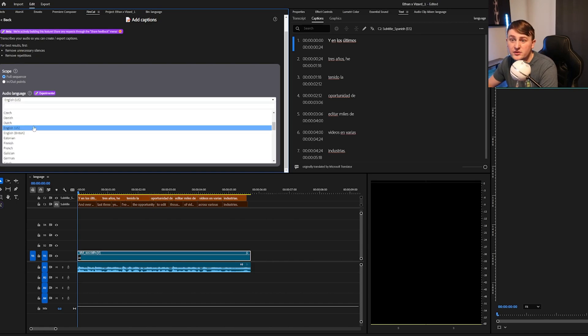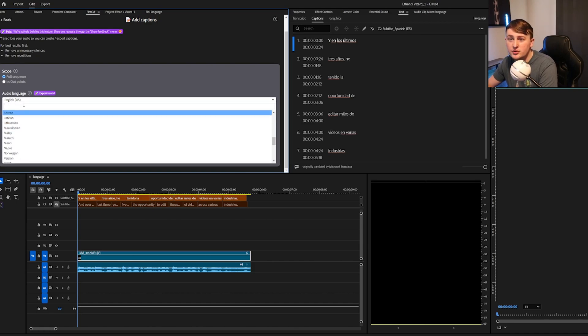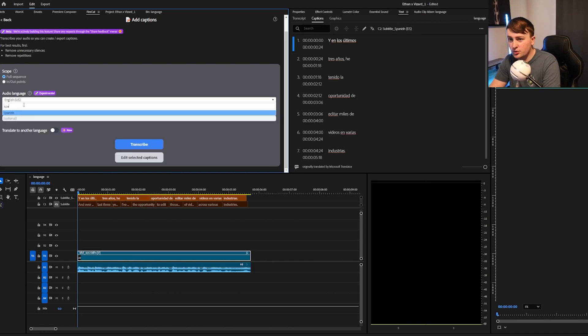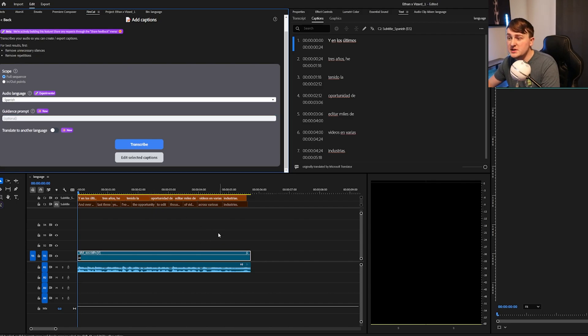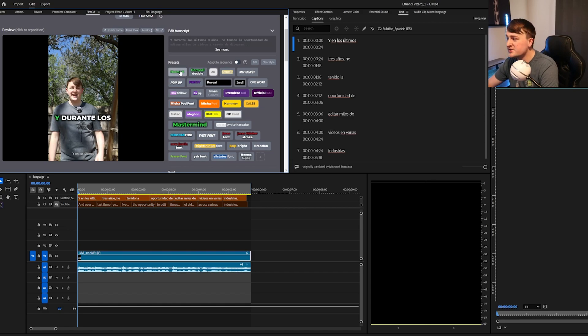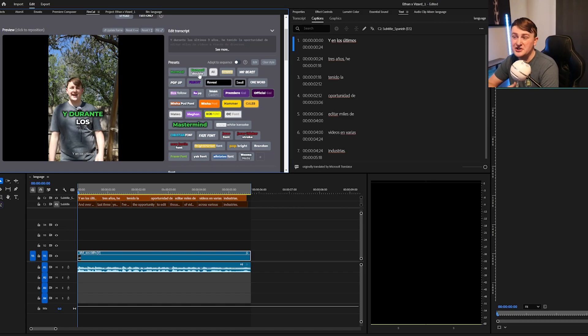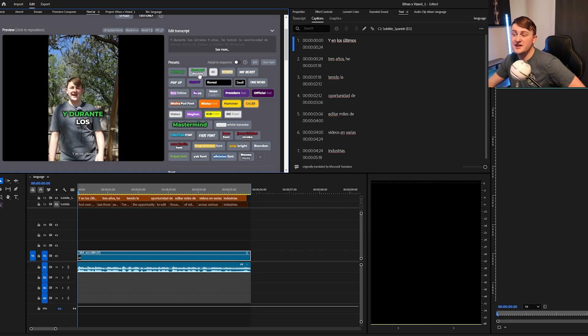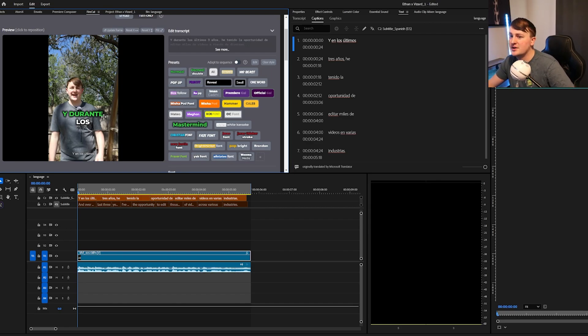Again, for this example, I'm going to select Spanish, so we can just type it in right here, full sequence, and then transcribe. As you can see, Firecut has all these different fun caption styles. Firecut isn't free, but again, if you have different client projects like myself and you use a ton of different styles, and if you edit in Premiere Pro, then this plugin's 100% worth it.